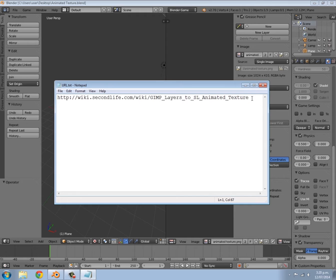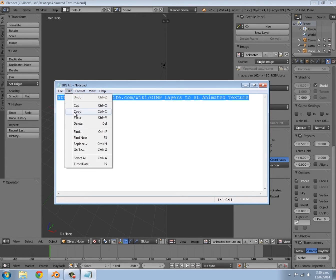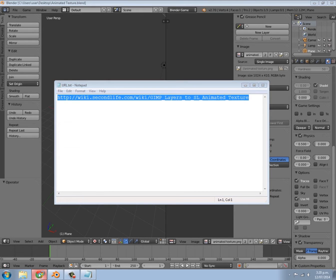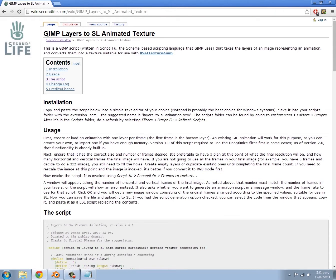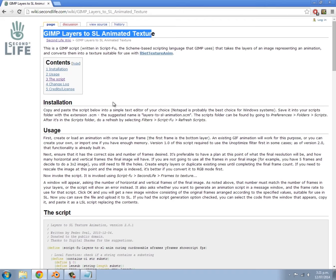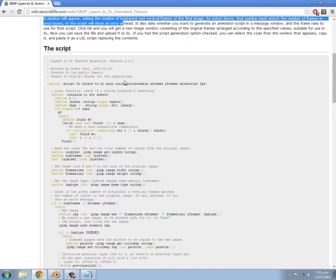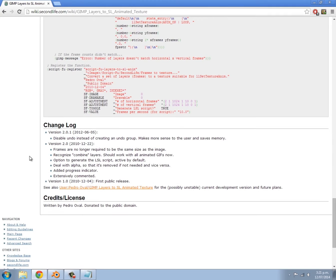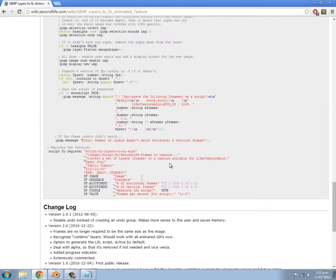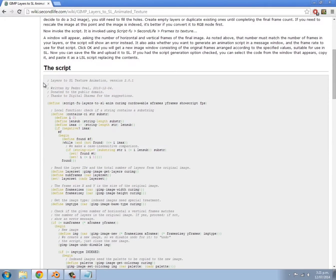Select all of the link, press Ctrl+C, or you can go to Edit and Copy. Then open up your browser, paste it in, and press Enter. When you get to the page, you'll see the title 'GIMP Layers to Animated Texture,' and right here we have installation instructions, how to use it, and then the actual script itself, which is fairly large, and then a changelog and some credits.